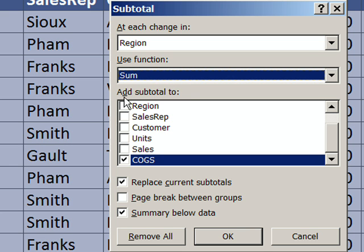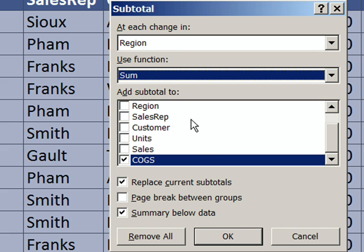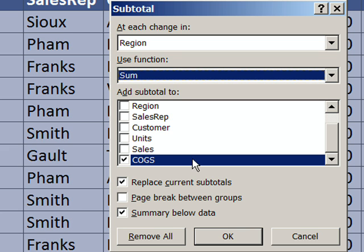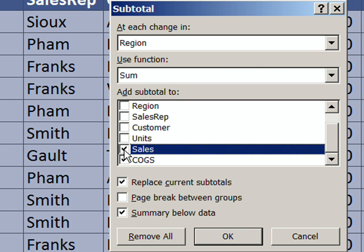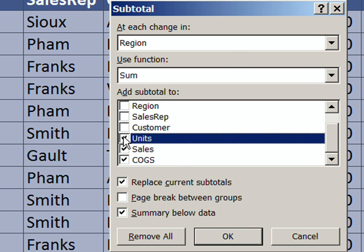Finally, the third part is you've got to tell it where you want the calculation. Sometimes when people are learning, they get confused between this and this. This just says where you want to insert, change in region. But now we've got to say where the calculation is going to be done. I'm going to check both sales and cost of goods sold, these two here. We might as well do units, too, so it'll get a subtotal for all of those.